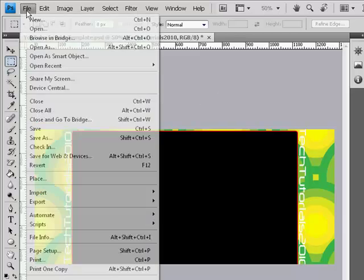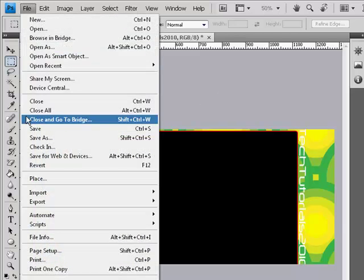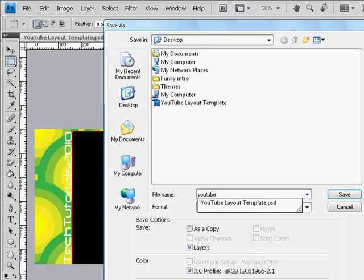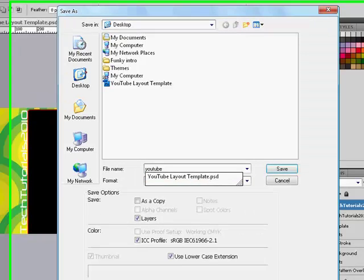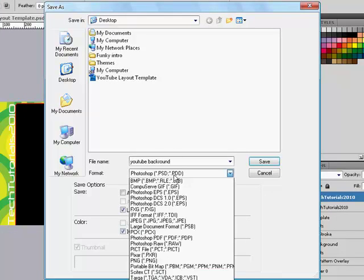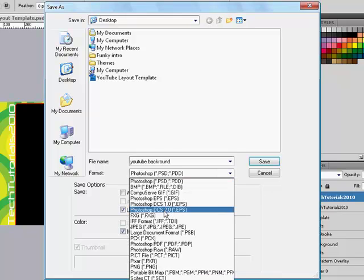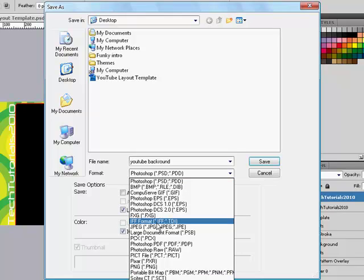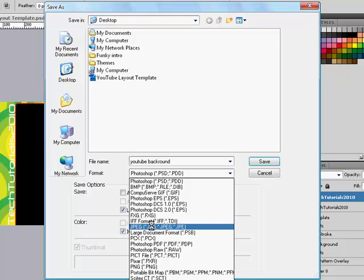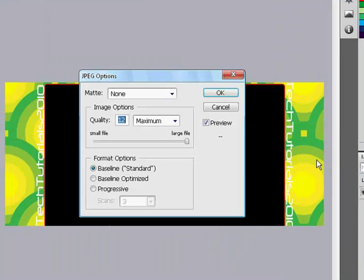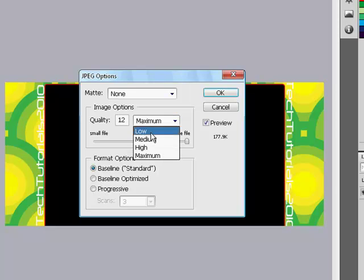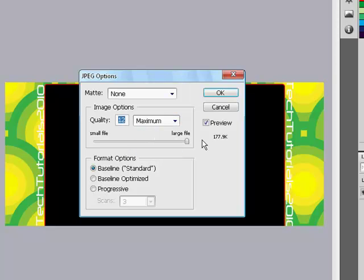Anyway, once you're done, click file, save as. And then save it as whatever you want. I'm going to save it as YouTube background. And click format and then change it to JPEG. Click save. When this comes up, don't get rid of it. YouTube only accepts 265 kilobytes and below. Right here it says 177.9, so that's okay.